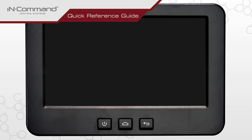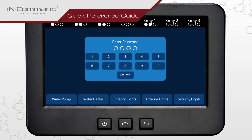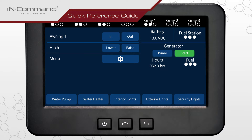Press the power button on the display commander to turn on the screen and enter the passcode. Find and tap on the gear cog to access the menu.